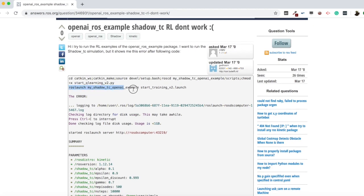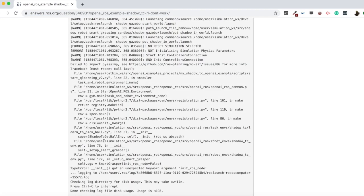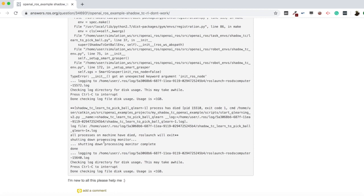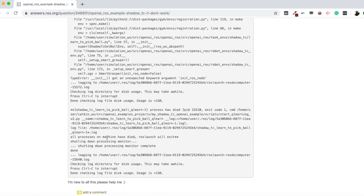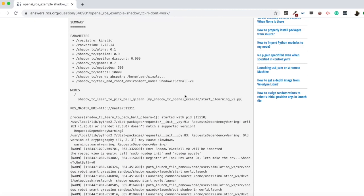We can see here that he is executing this ROS launch command, and in the log we can see the final error. It says: __init__ got an unexpected keyword argument 'init_ros_node'. So this is the error he is getting from this command.